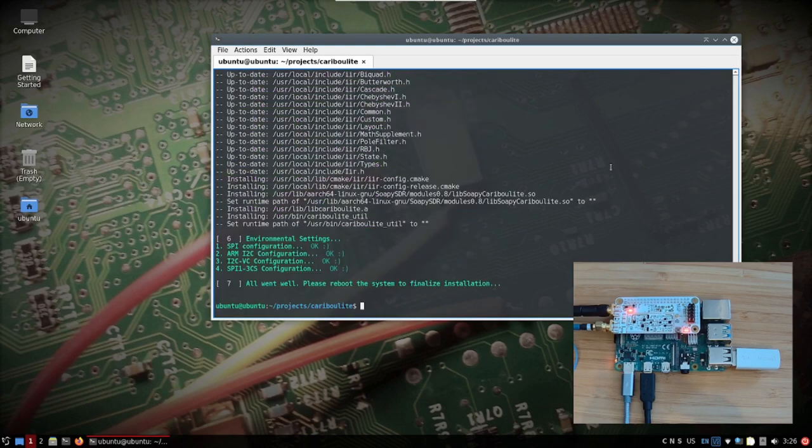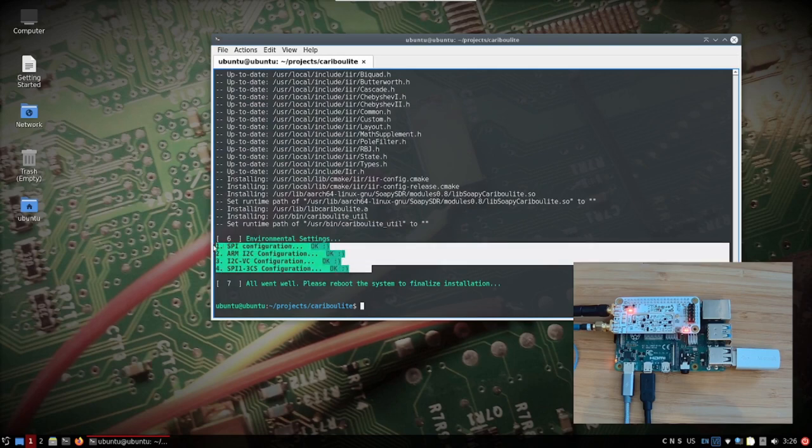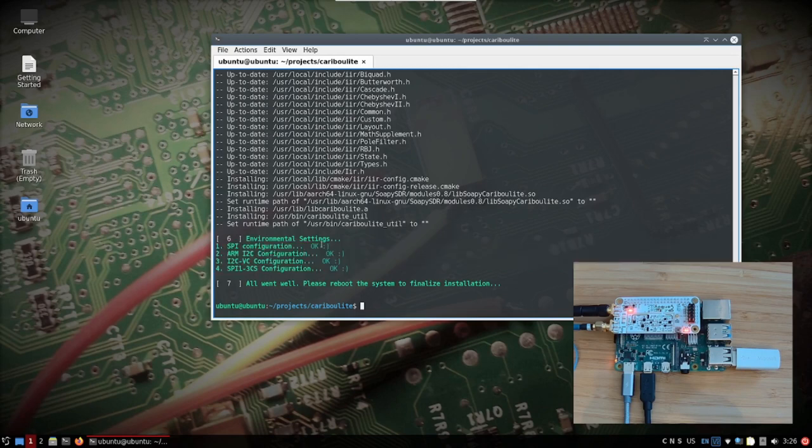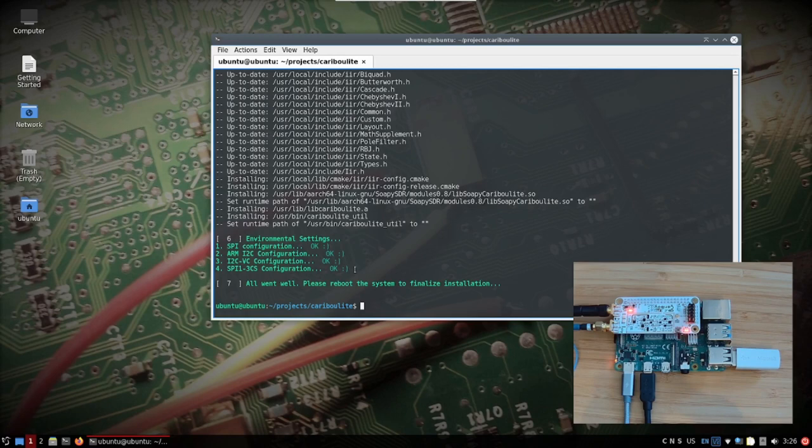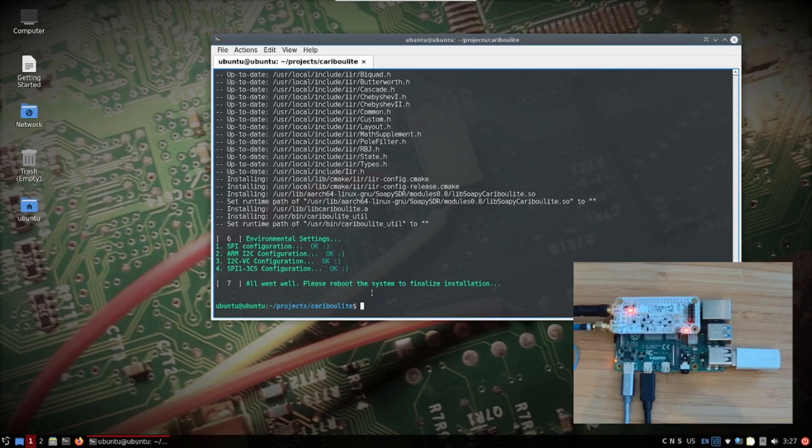As it finished the installation we have to pay attention to step number six, the environmental setting. So currently in this case the configuration for the config.txt file, the famous config.txt file in the Raspberry Pi, is okay because I already pre-configured it, but I will run over it and see what are the things that we have to check.